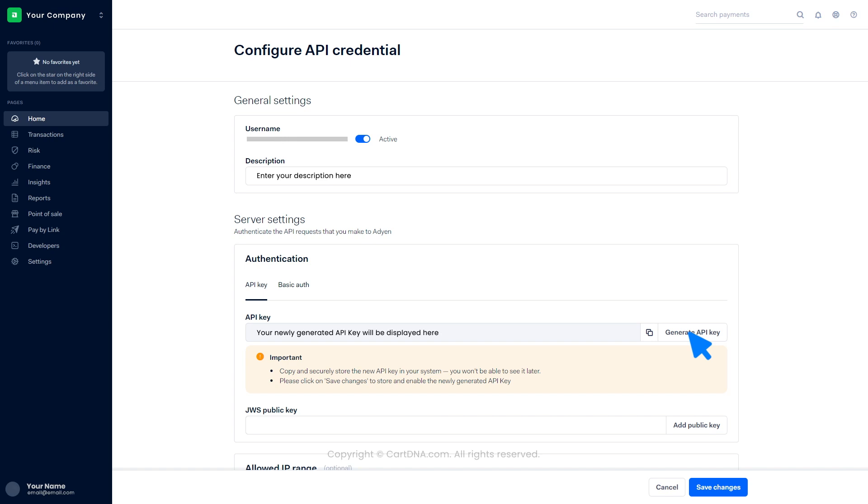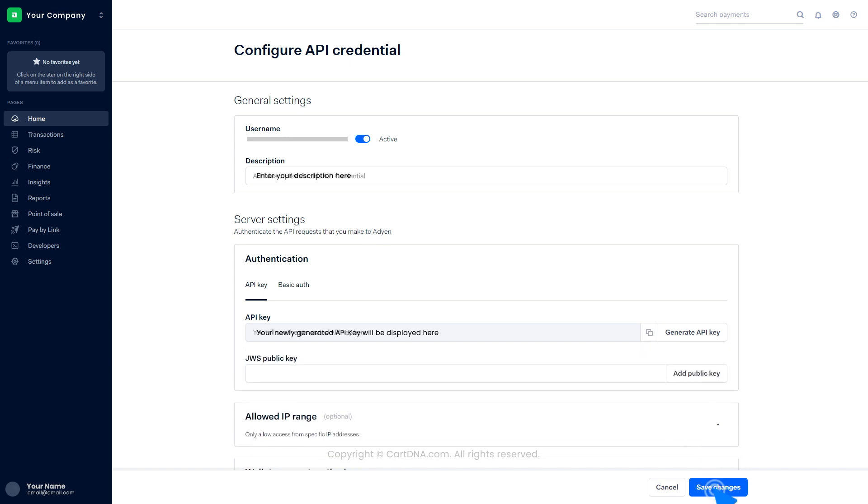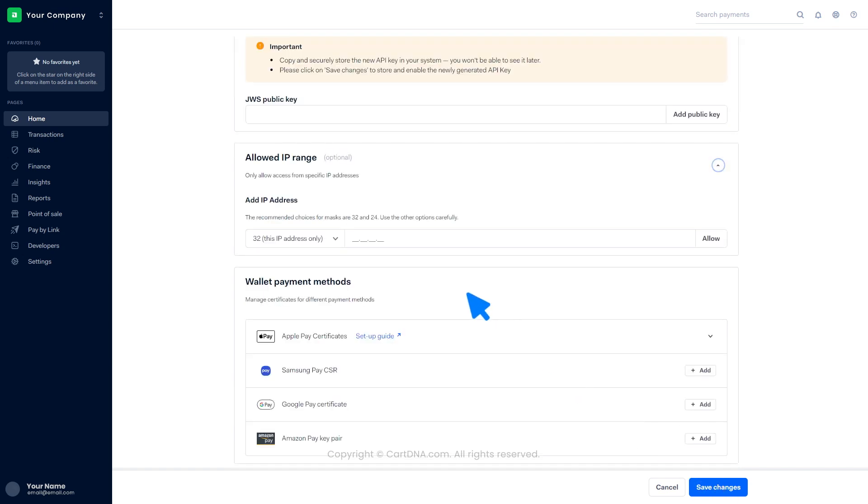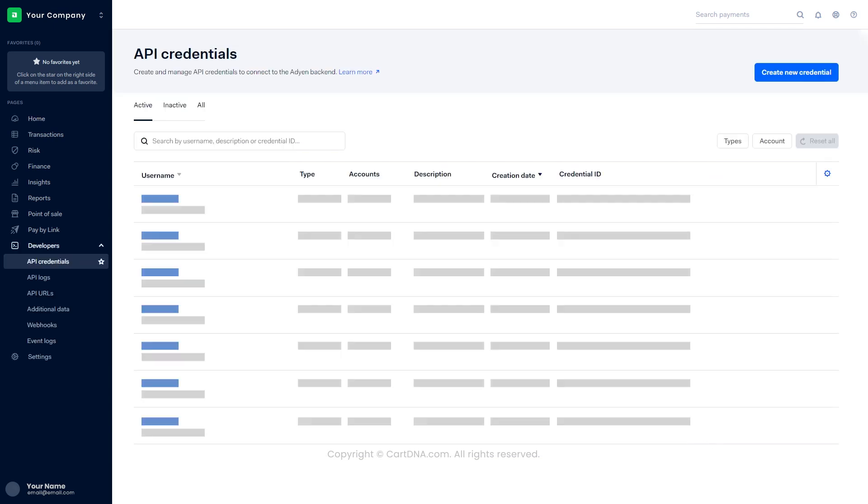You can copy the key by clicking on the icon, then click on Save Changes. Go to the Allowed IP Range section and insert the IP address provided by the service provider, then click on Save Changes. You can find the recently created credential in the list.